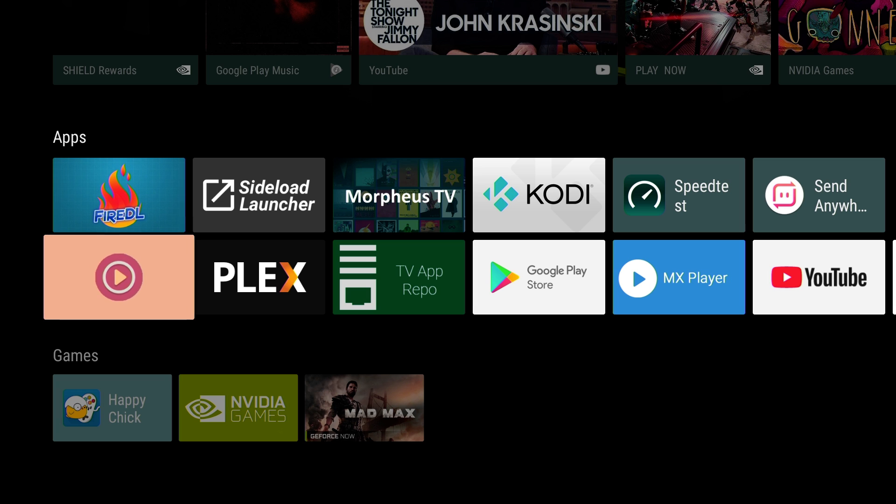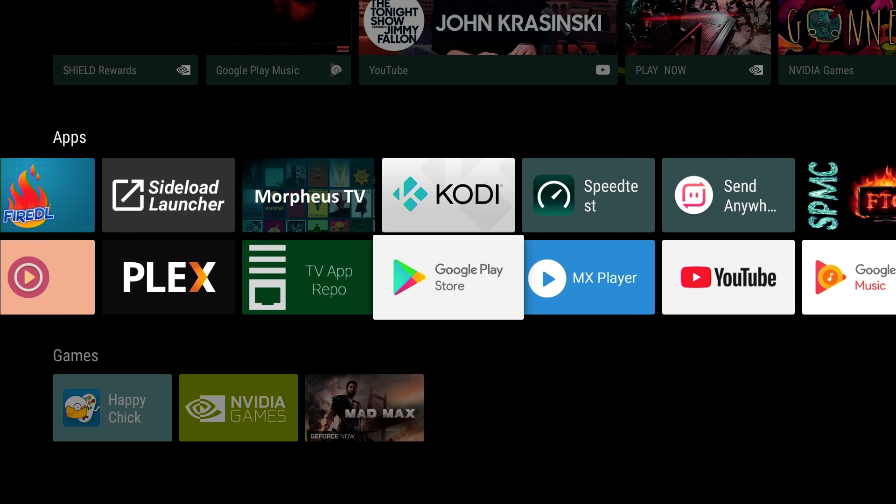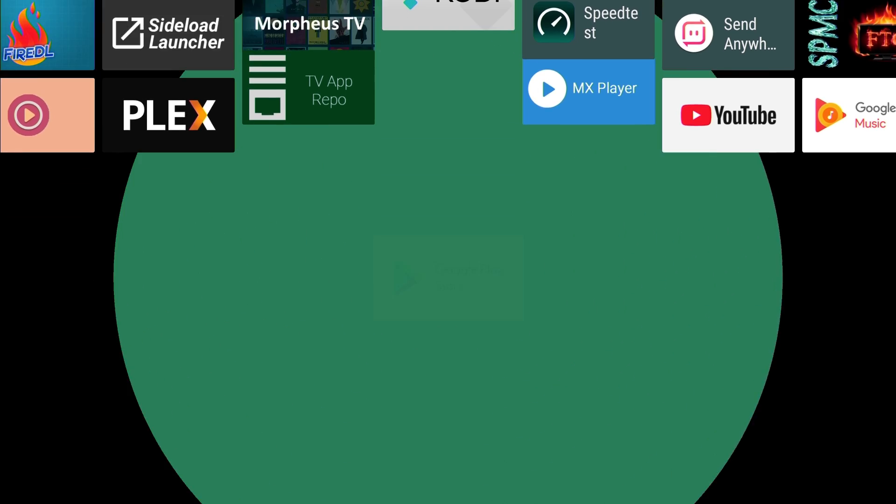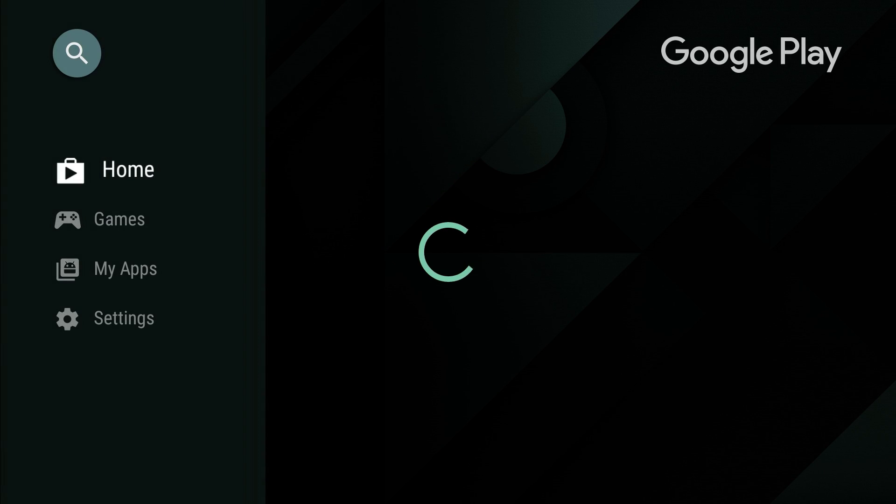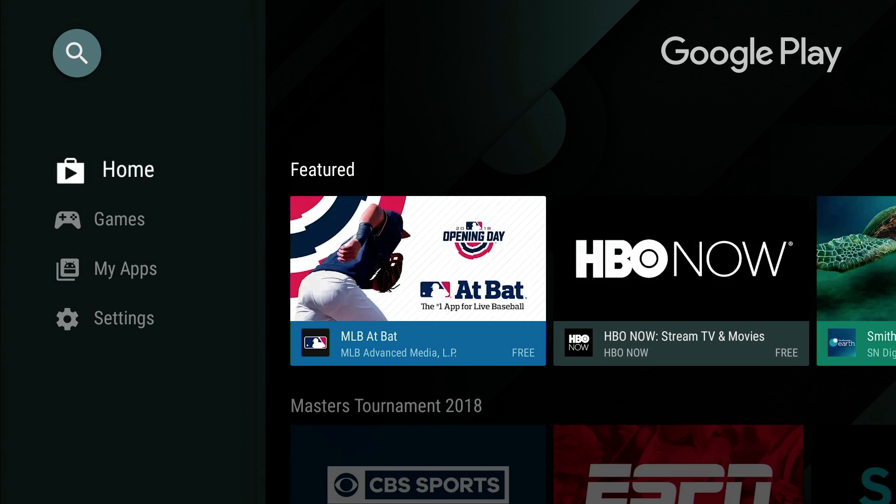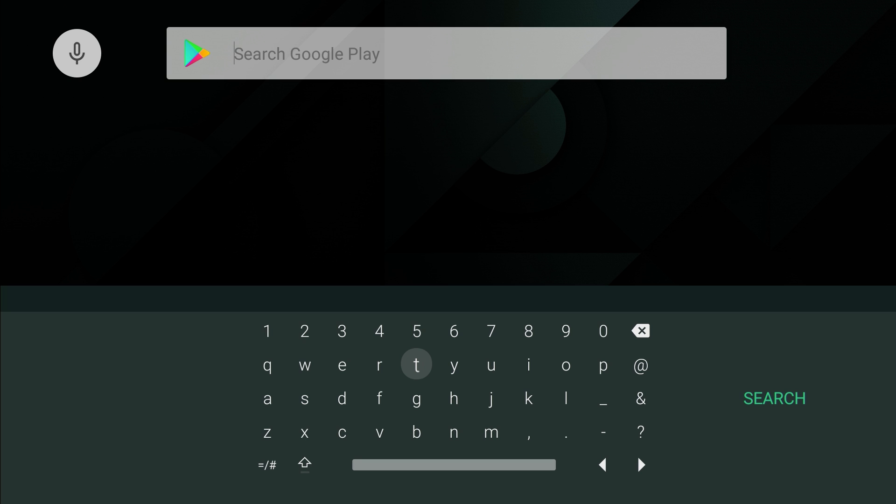We're going to go to Google Play Store and press enter. I want you guys to go up and search, and we're going to get the ES File Explorer.